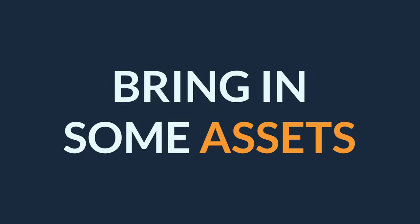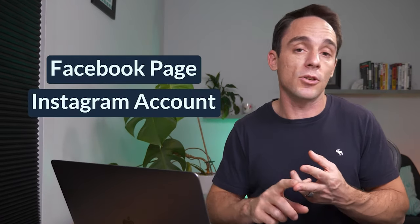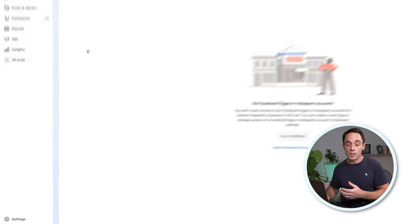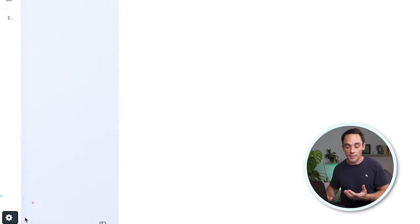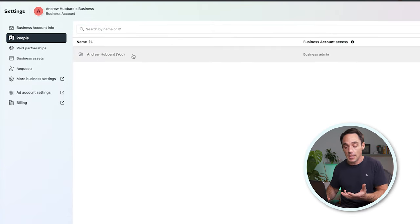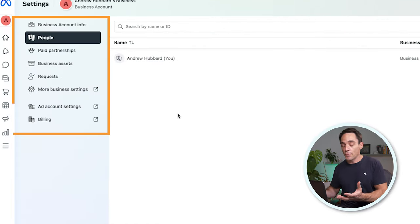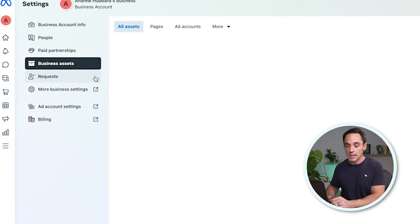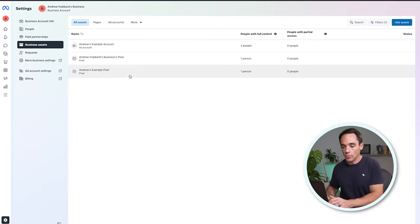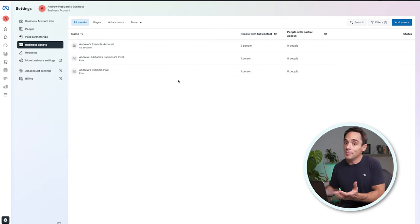Now let's go back to the new account and look at how to actually set it up. The first thing you'll need to do in your Business Suite account is bring in some of those assets — namely a Facebook page, an Instagram account, and then people if you've got a team to manage. So first go down to the settings menu in the bottom left-hand corner and click Settings. You should see something like this. Go to Business Assets and have a look at what assets you've got. You'll want to start by adding at a minimum your Facebook page, so click Add Assets in the top right-hand corner.